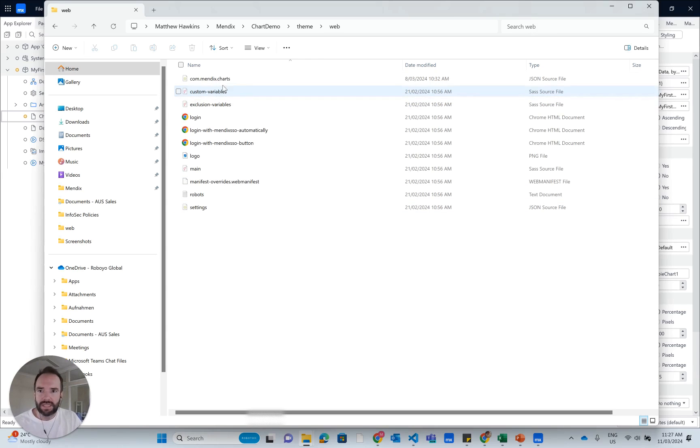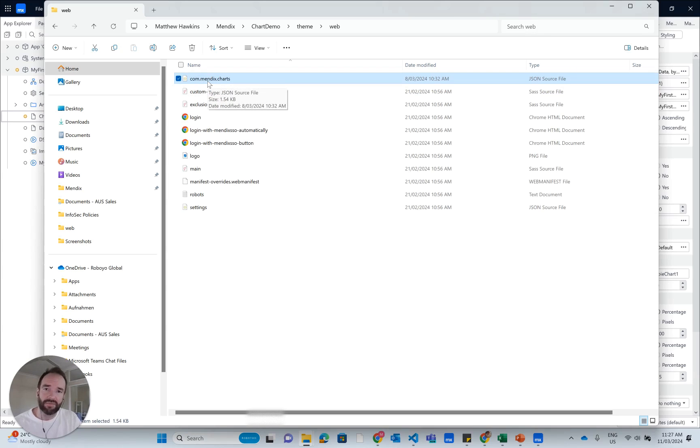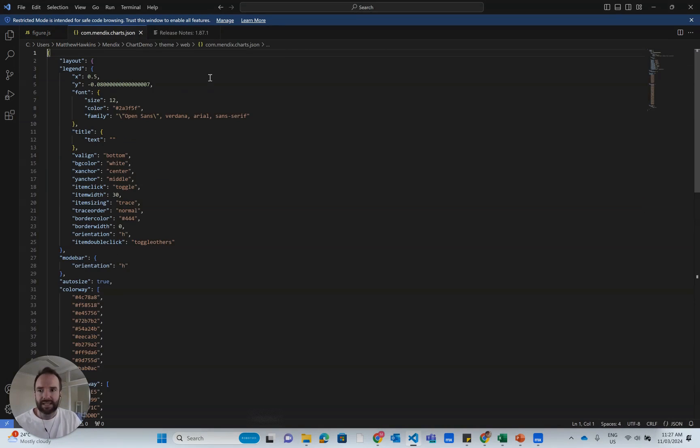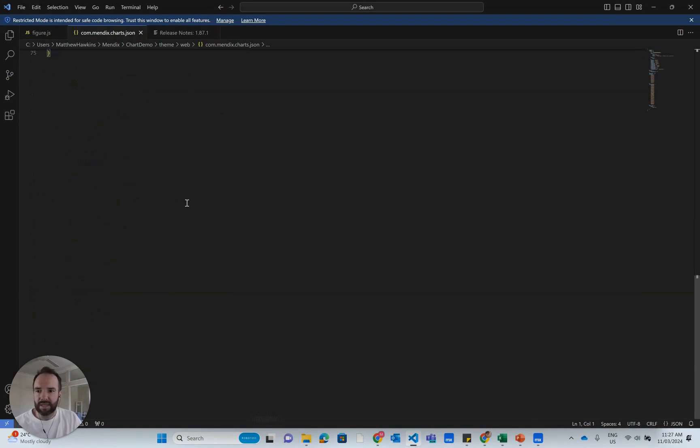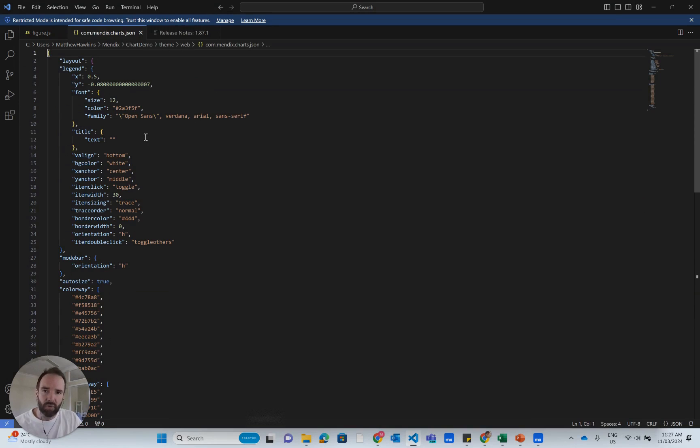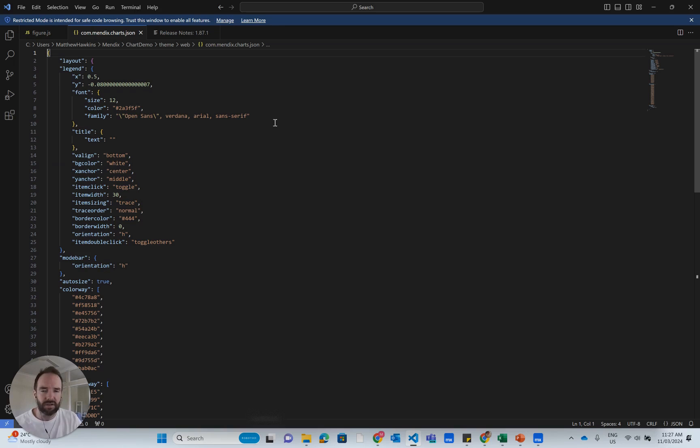It's this file here, which you'll have to create. So you have to create a new JSON file called com.mendix.charts. Now, when I open that, you can see I've been playing around in it already. And this is where I've got a bunch of styling for my chart to use. The important thing to remember there is the location of that.